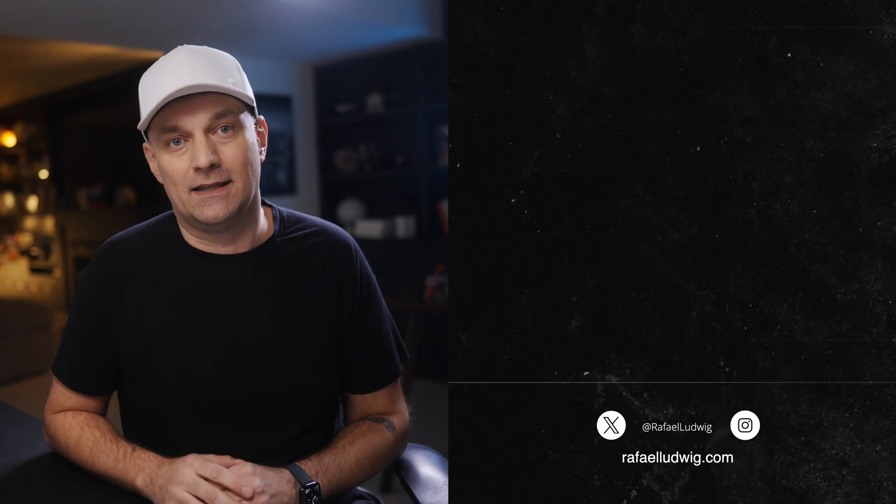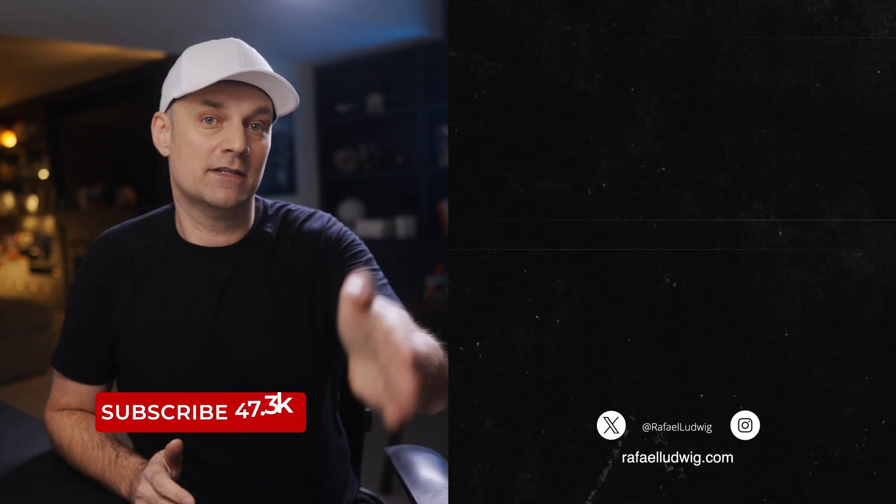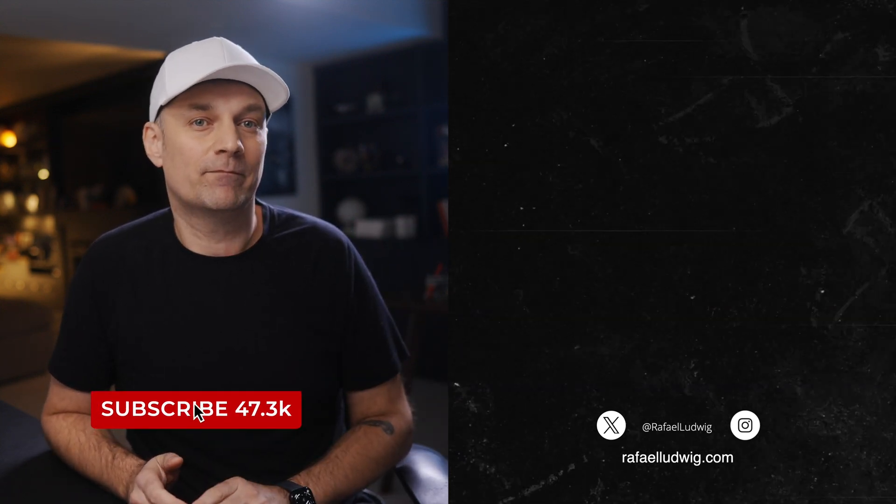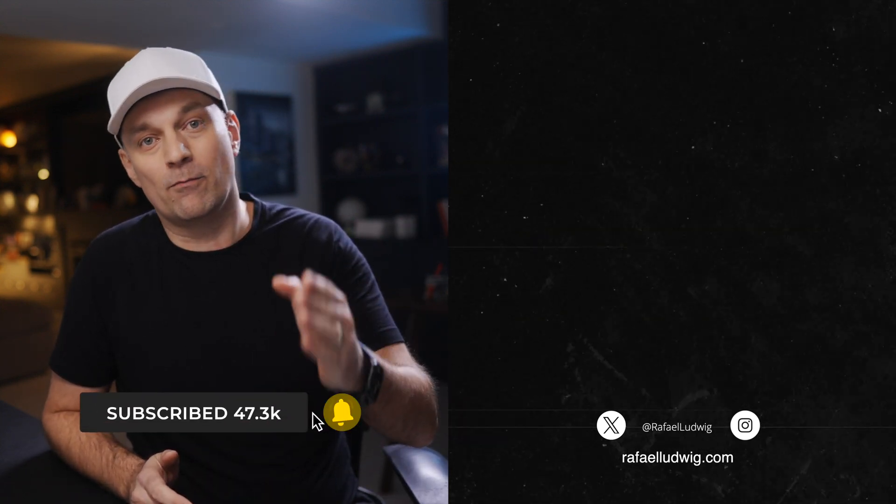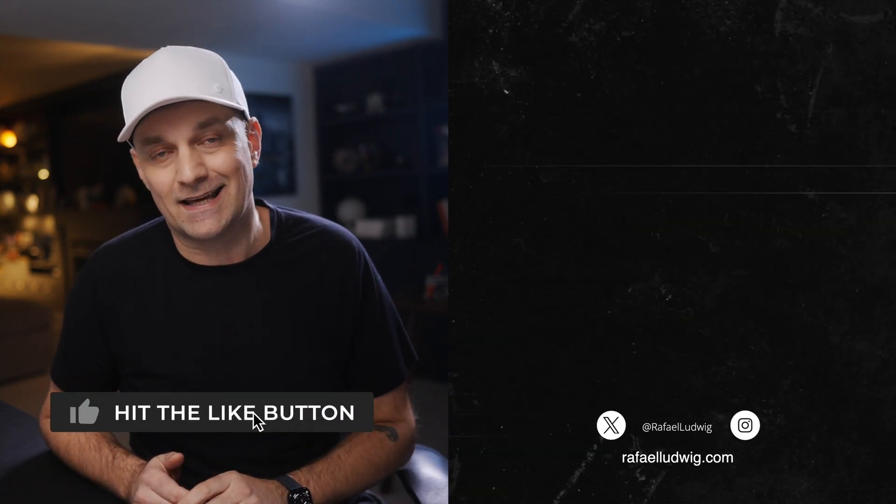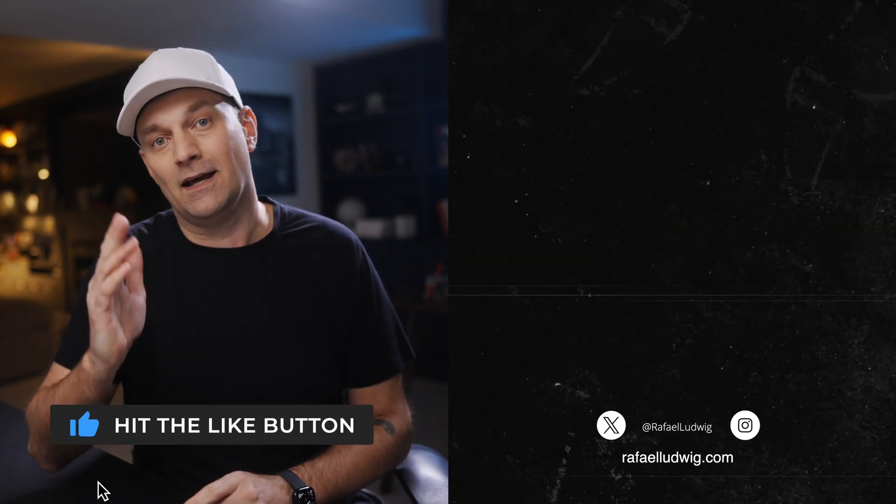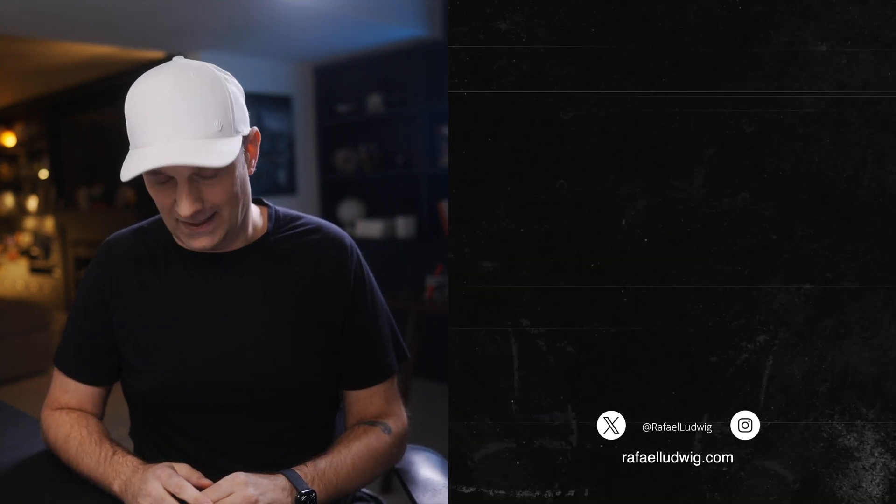In 2025, which one are you leaning towards using most? Drop it in the comments. I definitely want to hear what's working for you. And if you want to see the same video edited in both Final Cut Pro and DaVinci Resolve, make sure you check out this video where I did exactly that. Hit like if this helped you decide, and subscribe for more no-BS editing content. As always, thanks for watching.